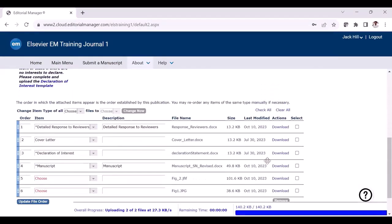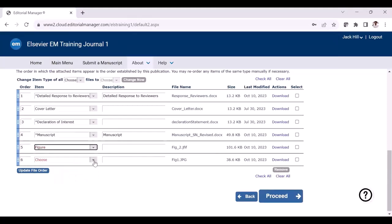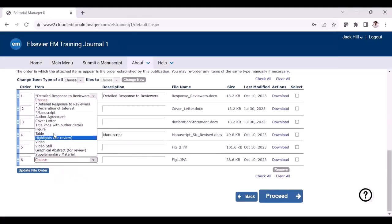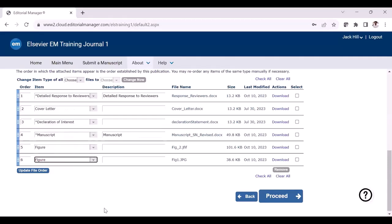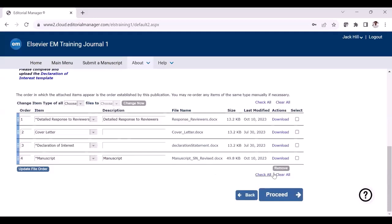The order of the files is automatically taken care of by the system. However, in some instances, if you are uploading multiple figures and would like to change the order, you will be able to see the change order section where you can adjust the order as per your requirement. If you change the order numbering and click update file order, the order will be listed as per your requirement. To remove any files during the revision process, you can select the files using the checkbox and click the remove button.